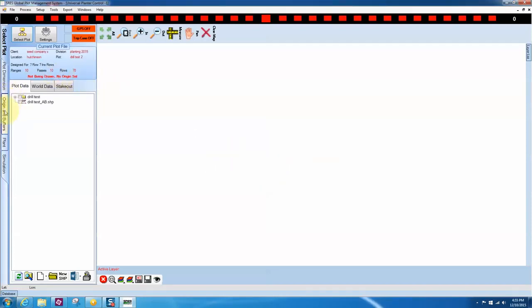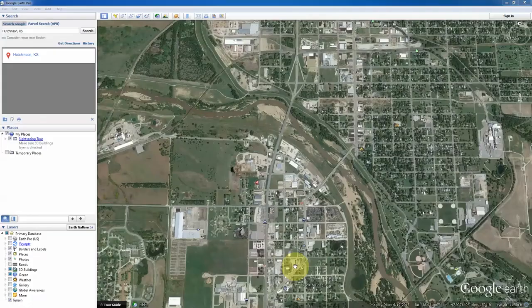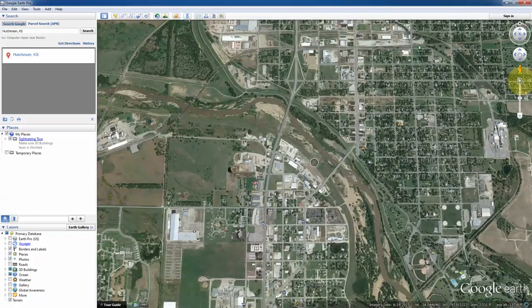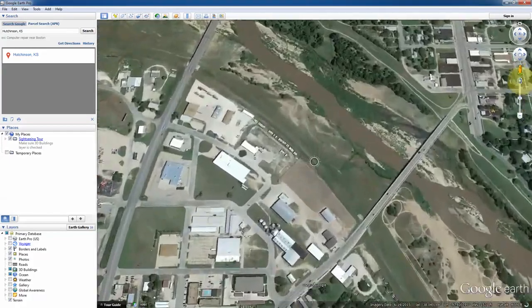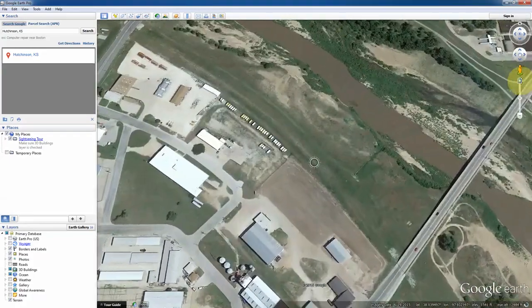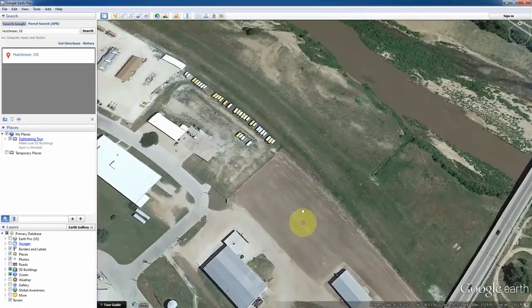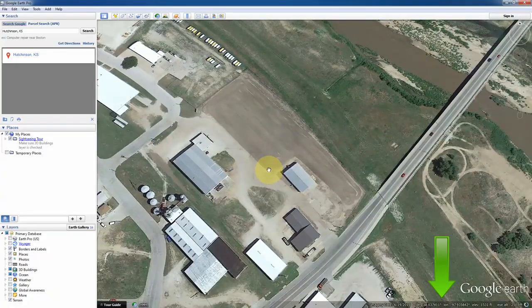The next step is to click on the Origins and Buffers tab on the left of the screen. This is crucial because we are using a GPS location to locate our plot. If you don't have the GPS coordinates, use a program such as Google Earth to find the latitude and longitude for your planting location.